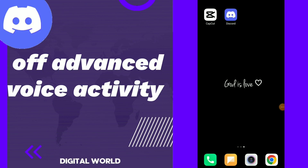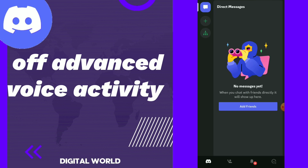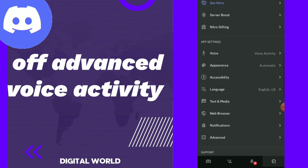Hi guys, in this video I will show you how to turn off Advanced Voice Activity. Easy — click on your Discord app. The first thing is go to your Discord and click on this face emoji here.